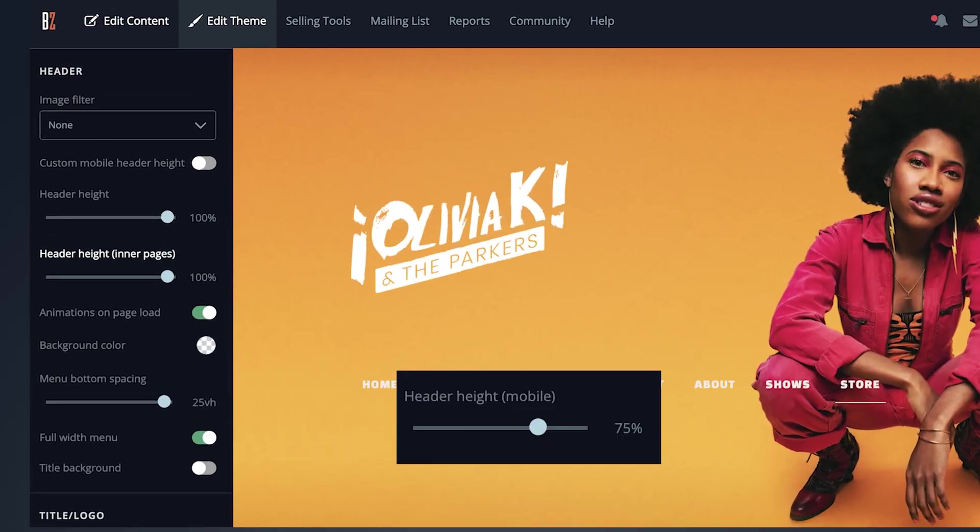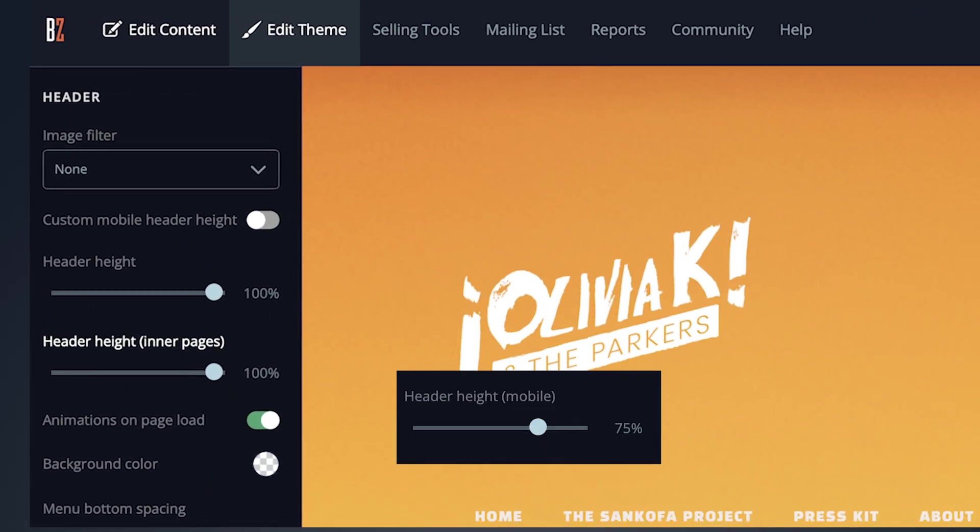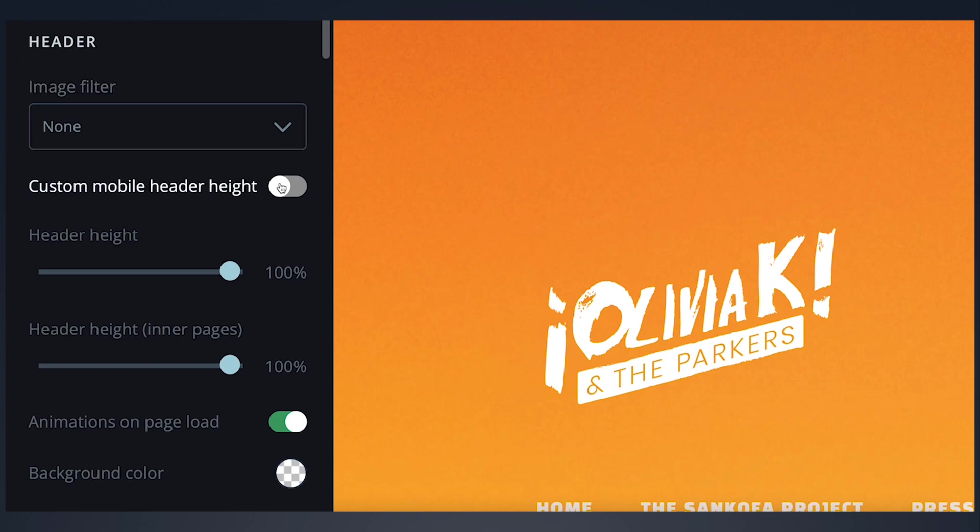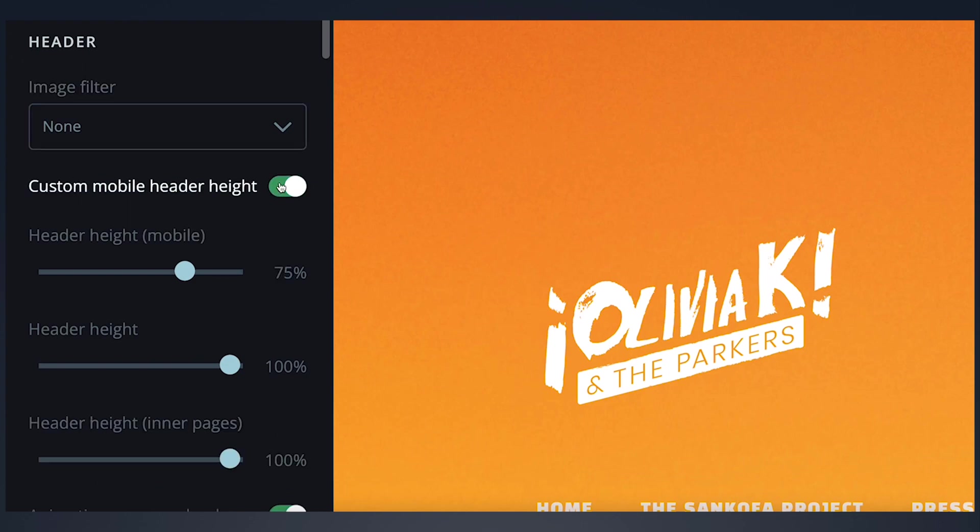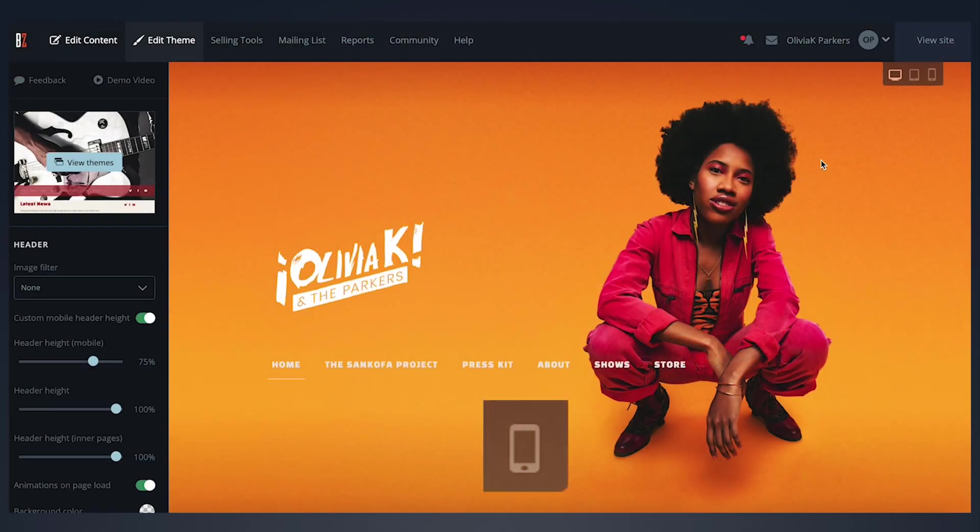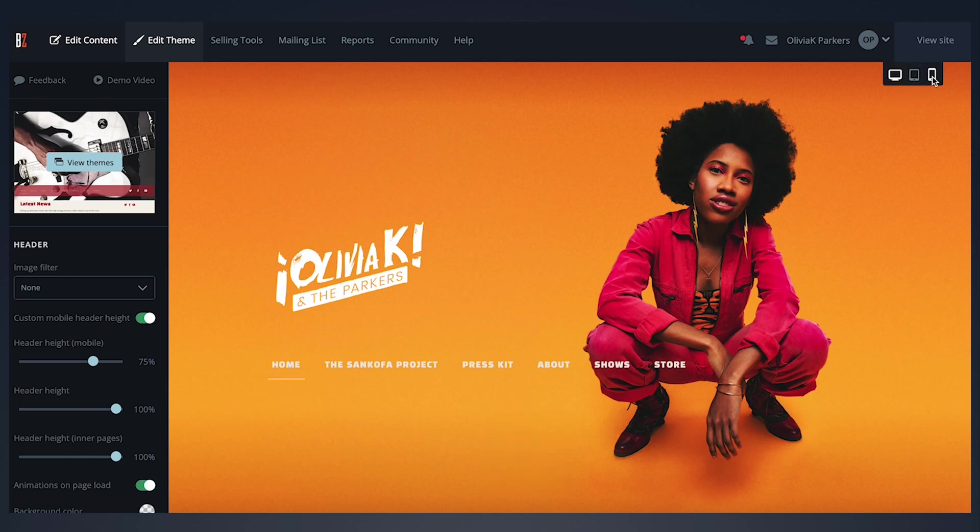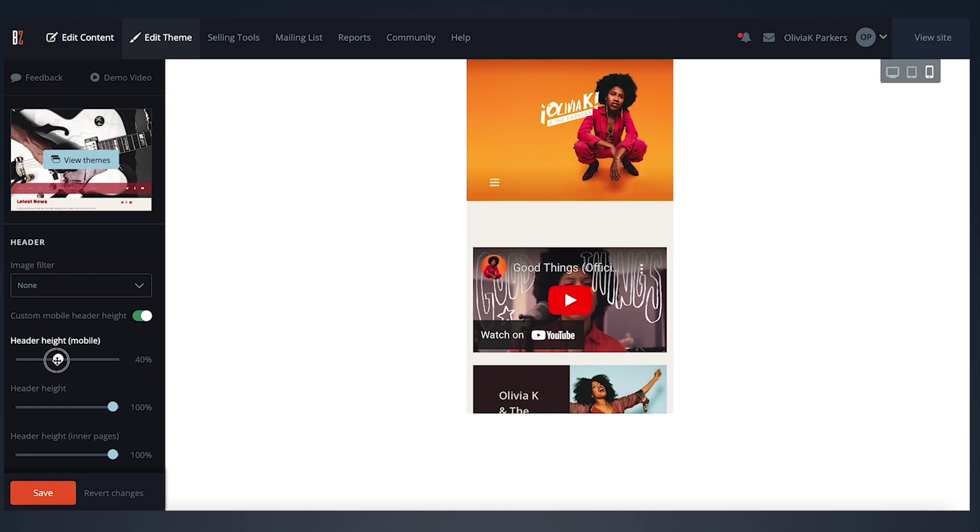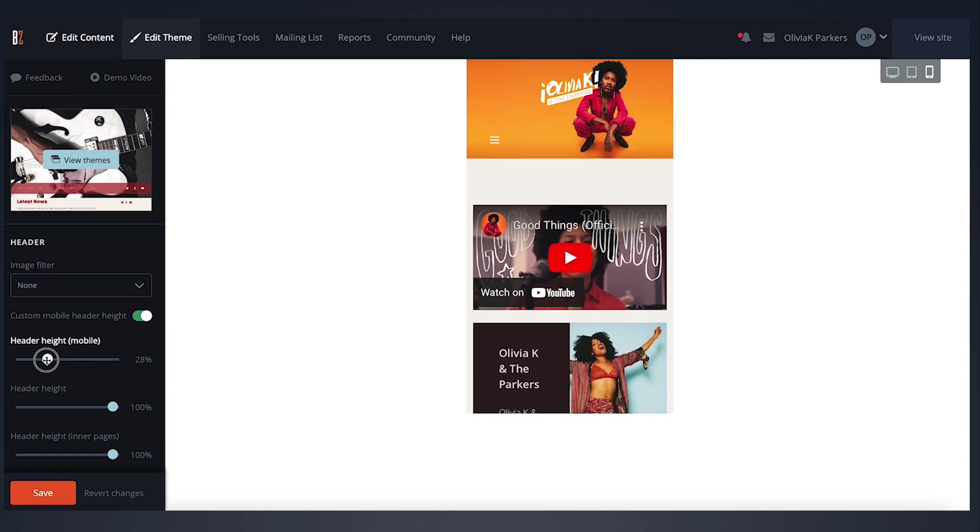The mobile header height allows you to control how your header image is cropped on mobile. Toggle over to mobile view by clicking the icon here in the top right. Now you can move the slider to get the desired look for your mobile site.